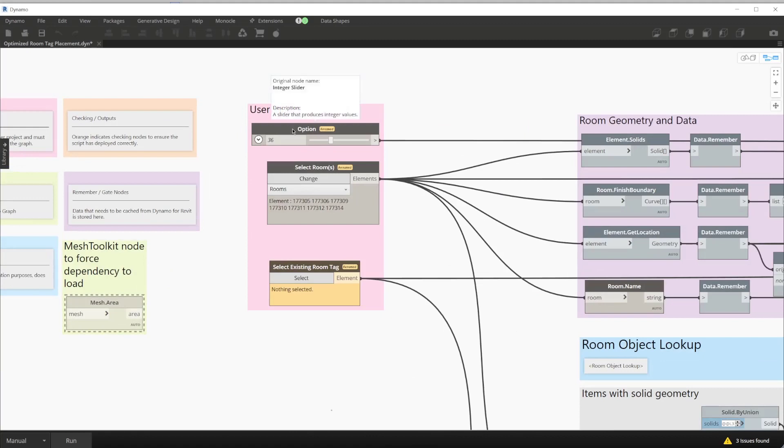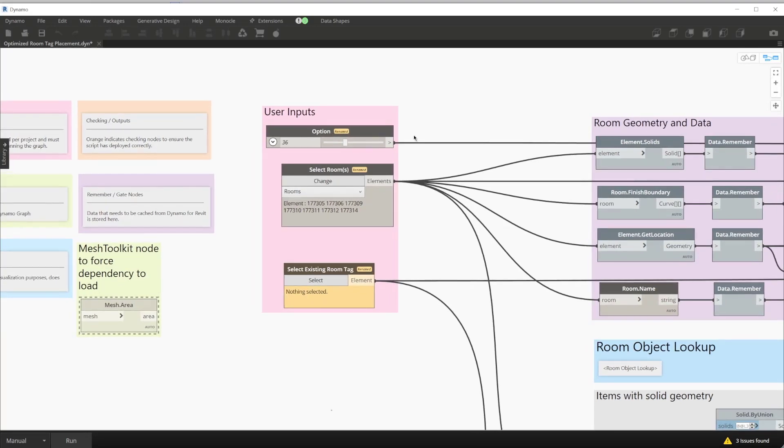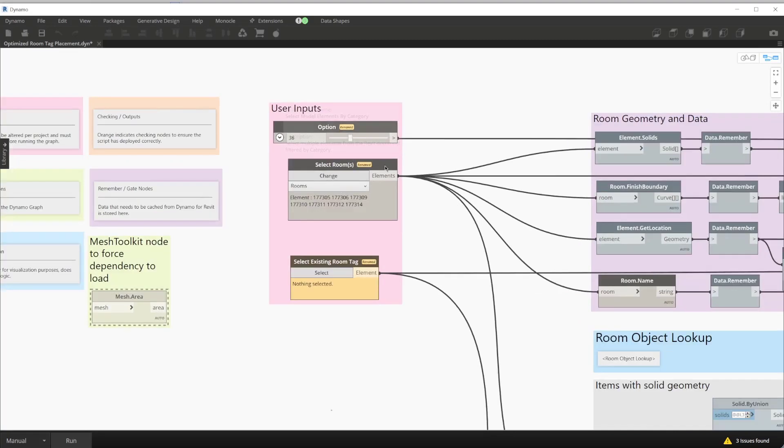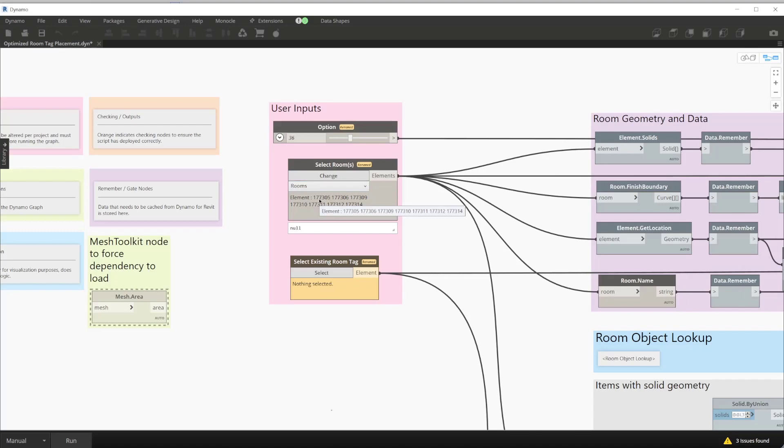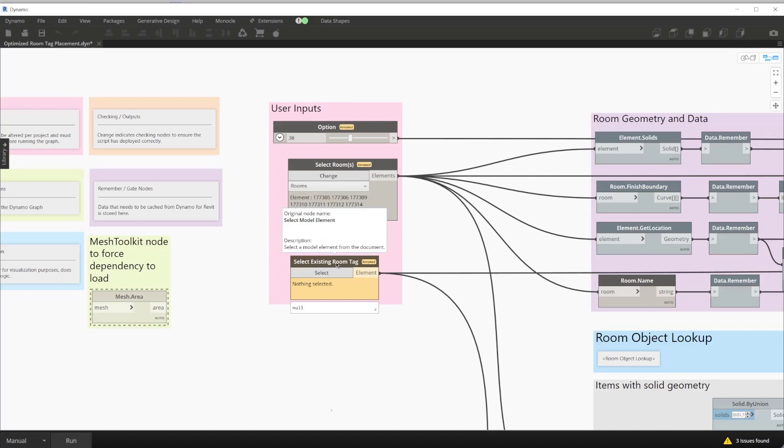We will see we have a few inputs available to us. First we have an option input. This is what enables generative design to iterate through several different solutions for us. In this case, this Dynamo graph is using a package called Dynashape to create the optimization. So all we're going to use generative design for is randomization to create several different options. Our next input is the select rooms input. This is a modified select model elements by category node with rooms as the category. By default on the advanced sample model we have a few elements pre-selected. The last input that we need is to select a room tag to use. This gives us the room tag that we want to place within our model.